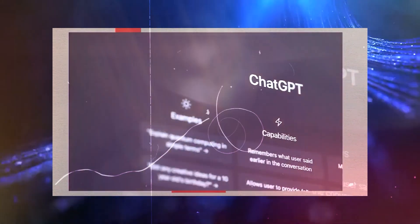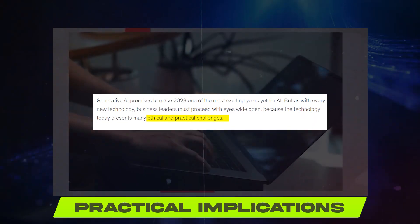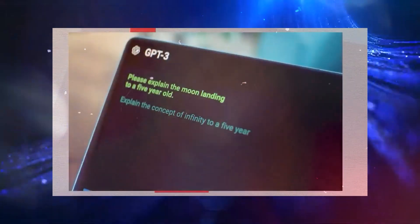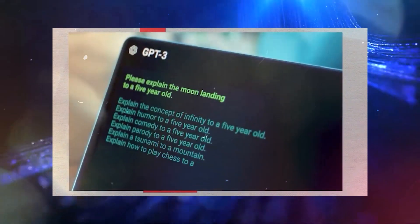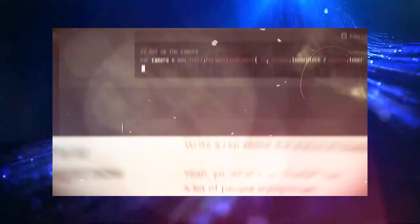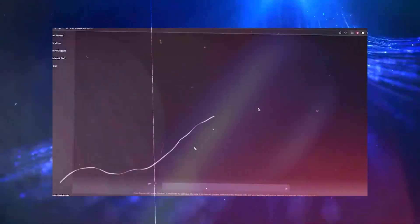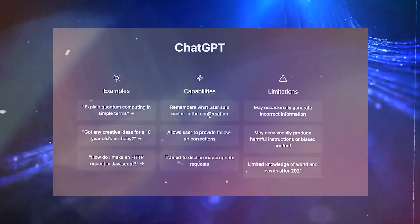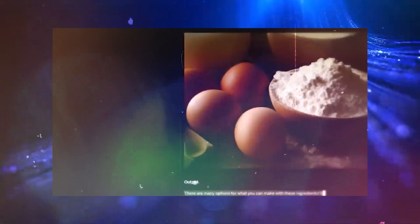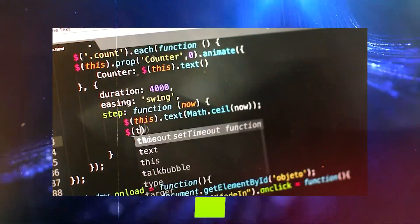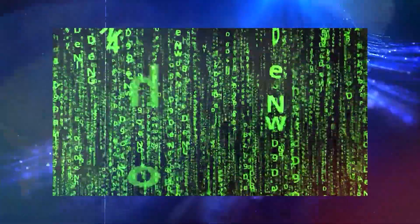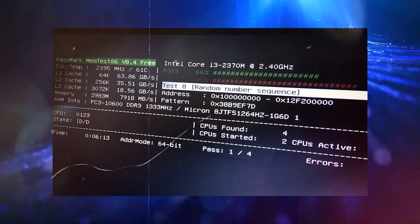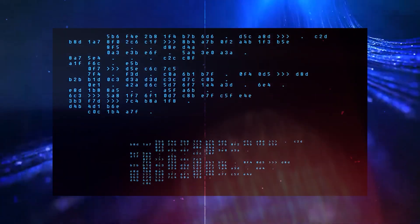The technology driving ChatGPT's success also carries ethical and practical implications. While the tool is designed to refuse inappropriate requests, users have found ways to bypass safety features. OpenAI's challenge lies in maintaining a balance between protecting against misuse and upholding the principles of free expression. As we navigate this uncharted territory, it's crucial to consider the implications of ChatGPT's brilliance.